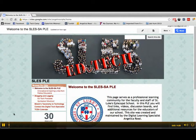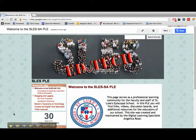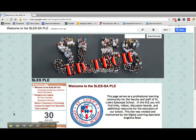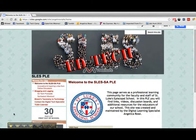This is my personal learning environment. I created this for myself and also for the teachers of the school that I am currently working at, St. Luke's Episcopal School, as you can see.